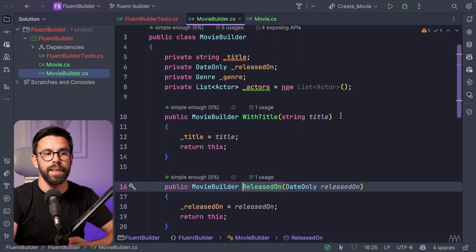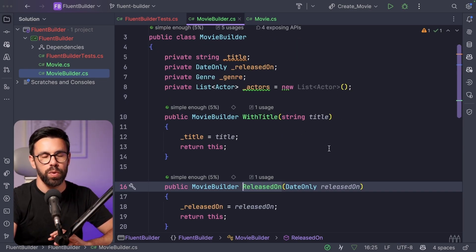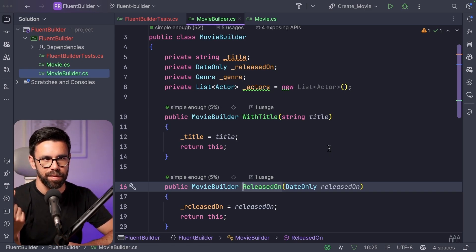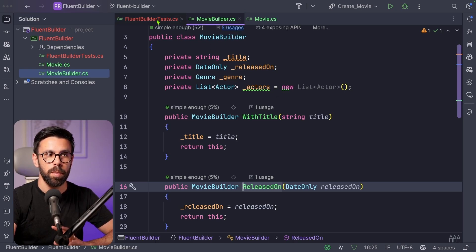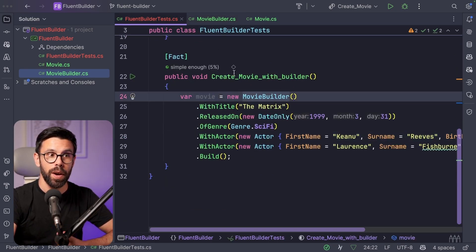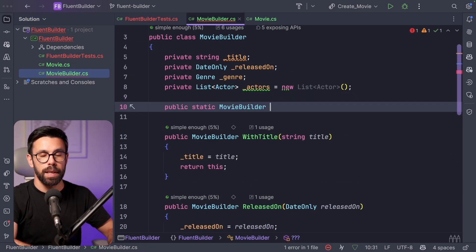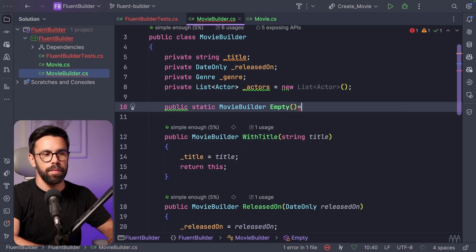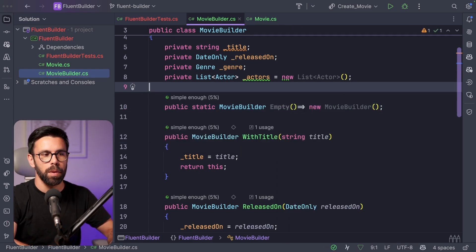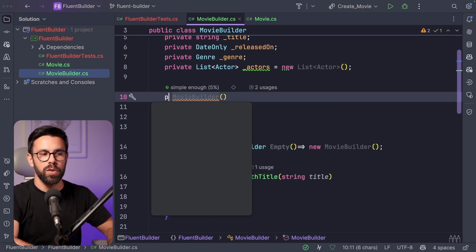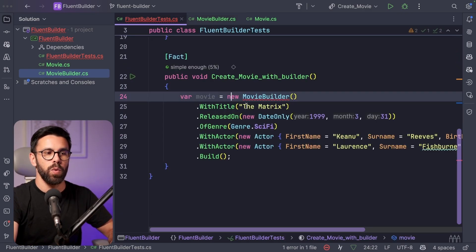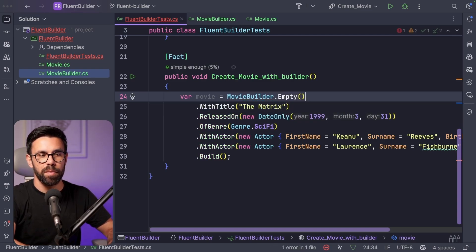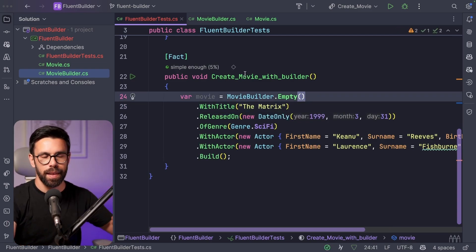The other important thing is that you might see the builder being implemented in two different ways in terms of the constructor of the builder itself. For example, here we are creating a new movie builder when we want to create a new movie. Another way to do this is to expose a static method that will be something like, I want an empty movie builder that will return the movie builder itself. That means that now your constructor needs to be private. So when you need to create a new movie, you will say movie builder dot empty with title, released on something like that.